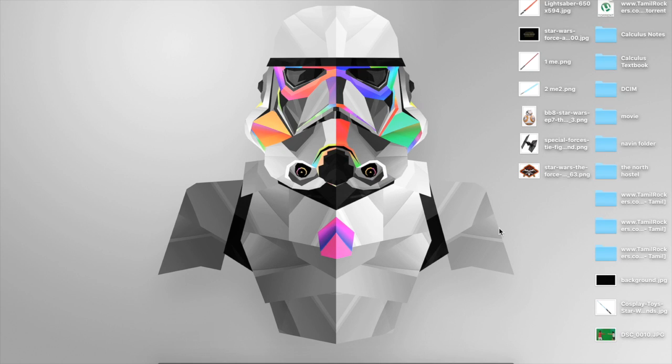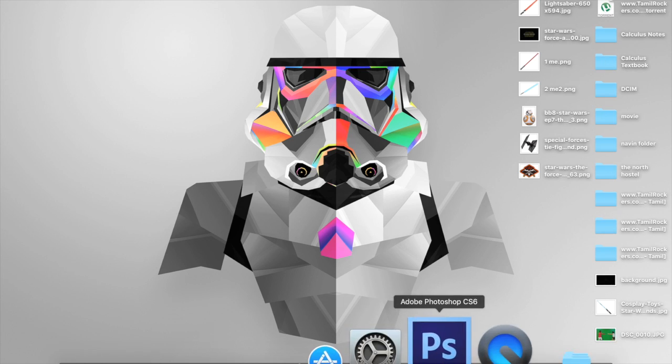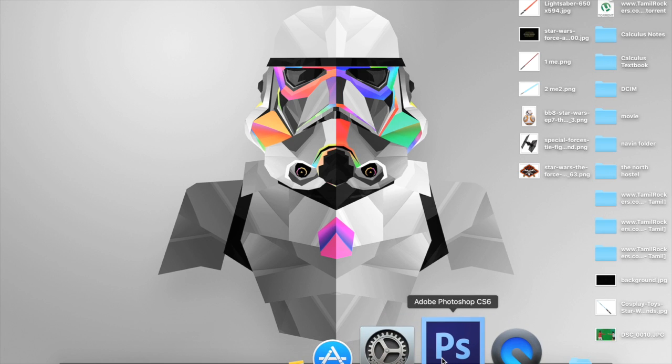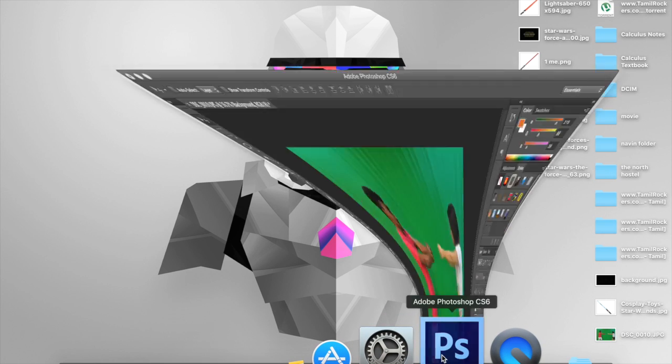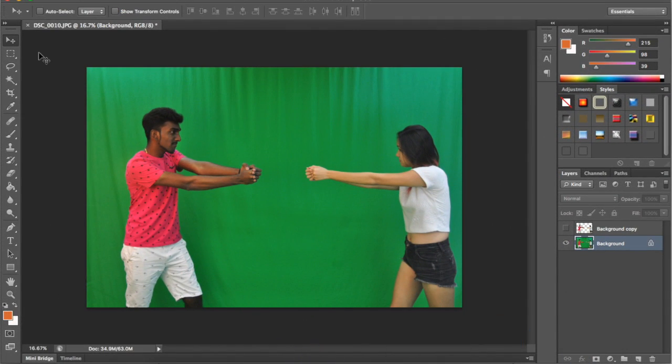Hi guys, my name is Naveen. Today I would like to show you how to make a poster by using Adobe Photoshop CS6. This is the software, Adobe Photoshop CS6. Right now I want to change the background.